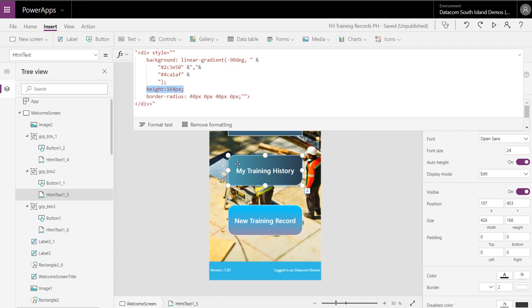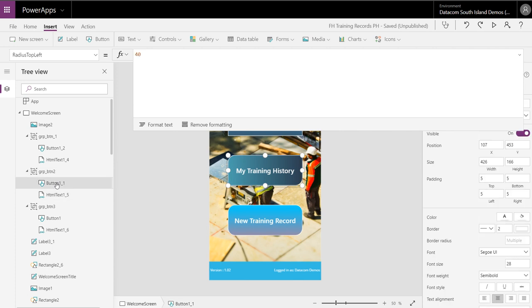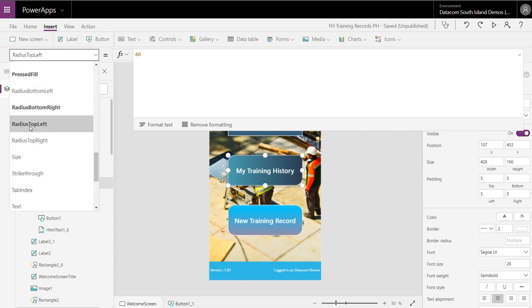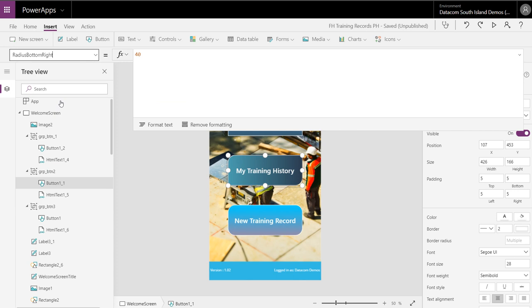For this guy here, I've got a border radius. So in the actual button itself, I've got top left radius, bottom right radius, both set to 40.